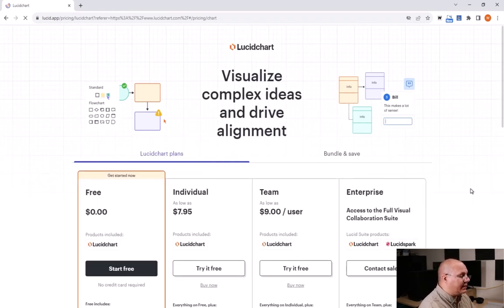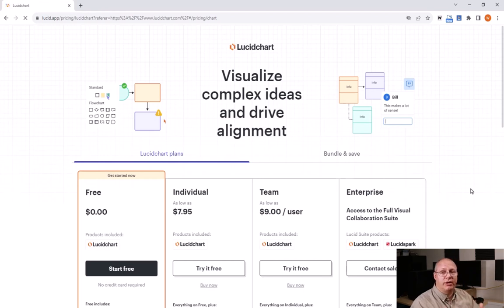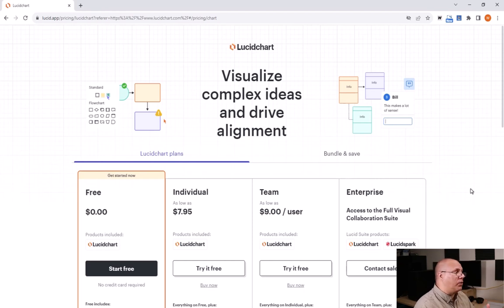The nice thing is that not only can you create these charts, you can also share them with other people. So if you work on a group project, this is great.